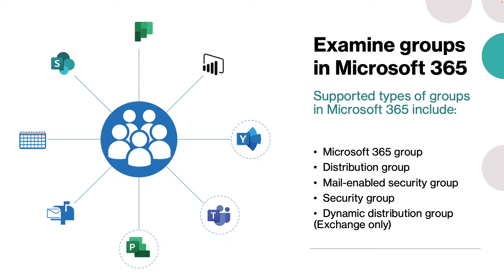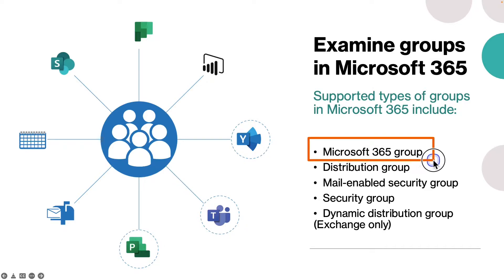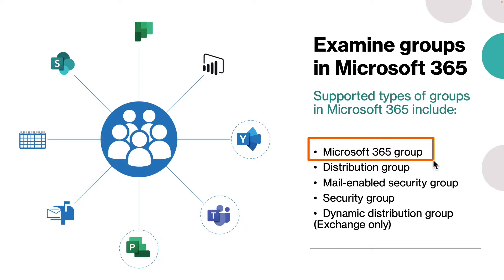The first one is Microsoft 365 group. This is the recommended group type. It is similar to a distribution group in that it has its own mailbox and members receive email messages sent to the group. But it's different because it allows teams to collaborate by providing a shared workspace for email, conversation, files, and calendar events.